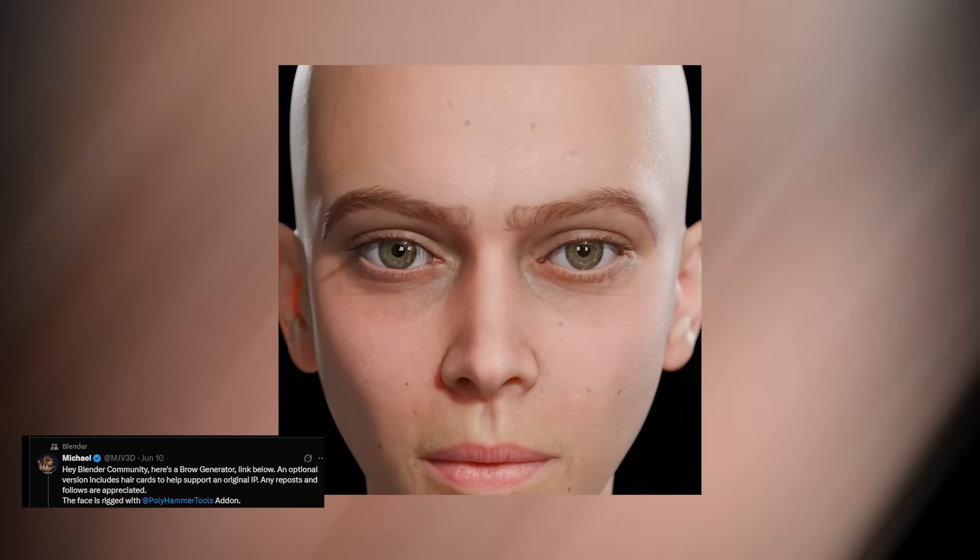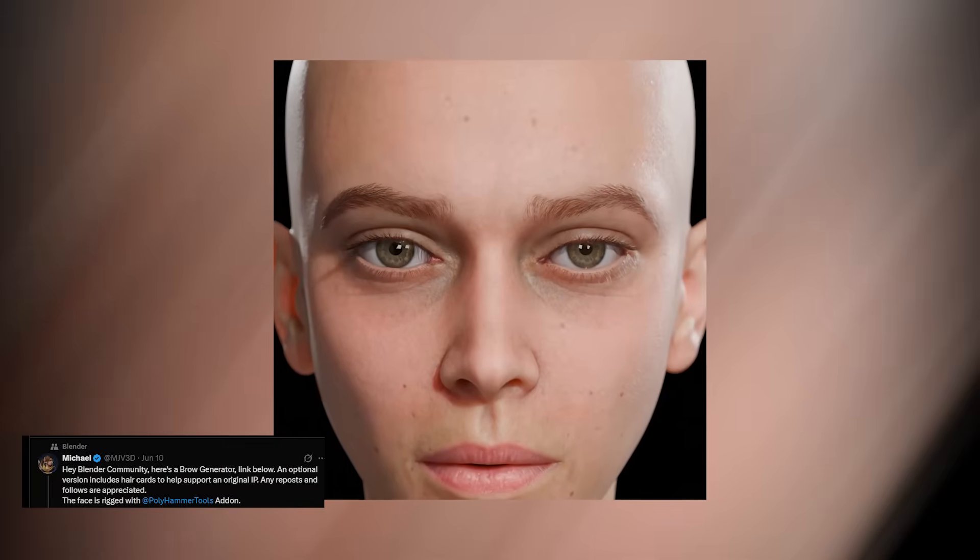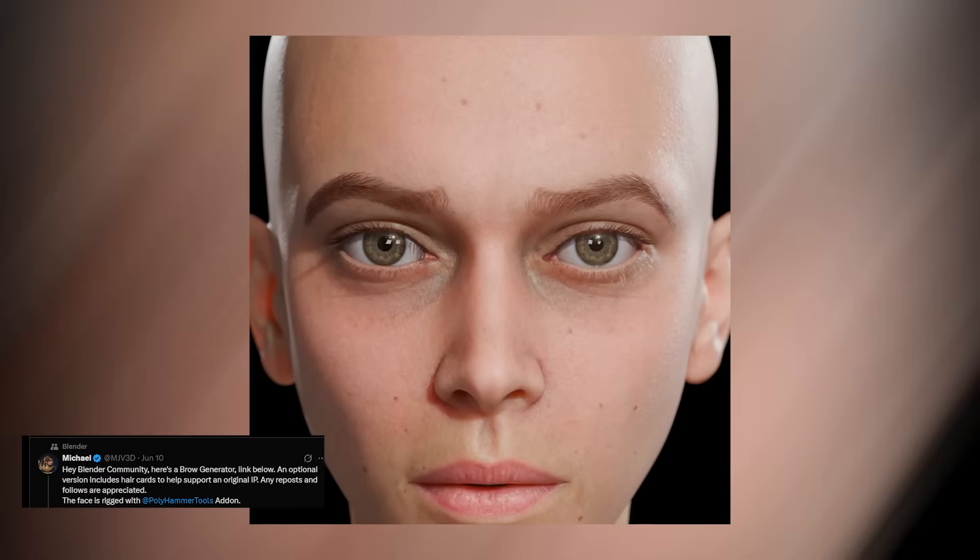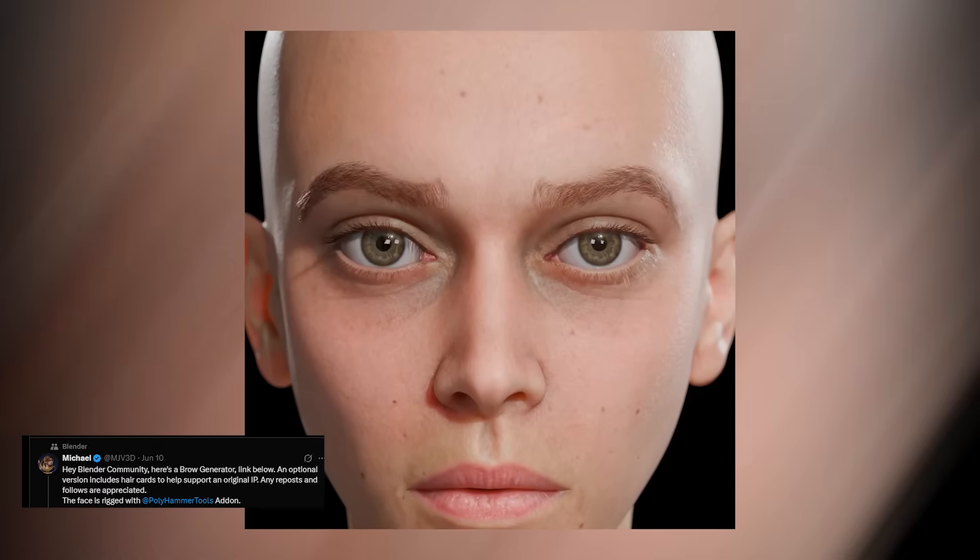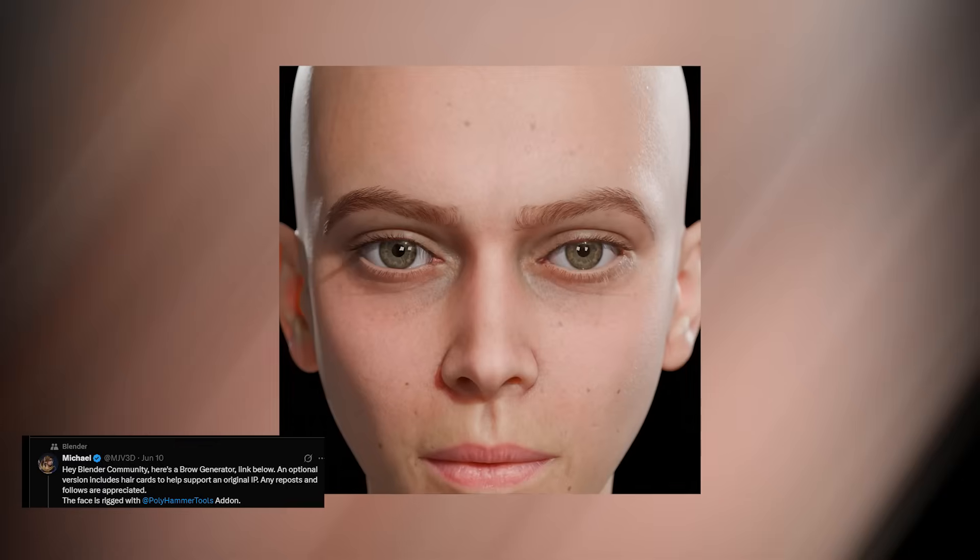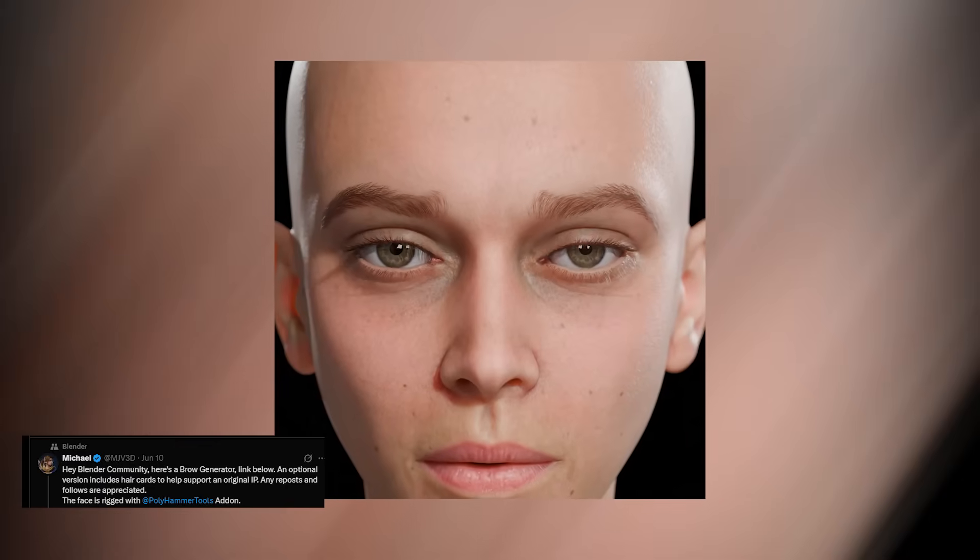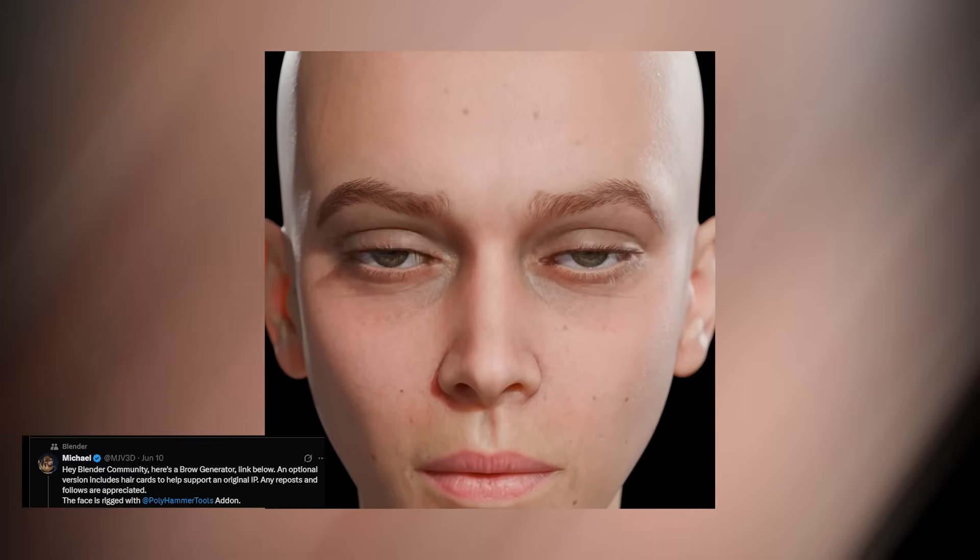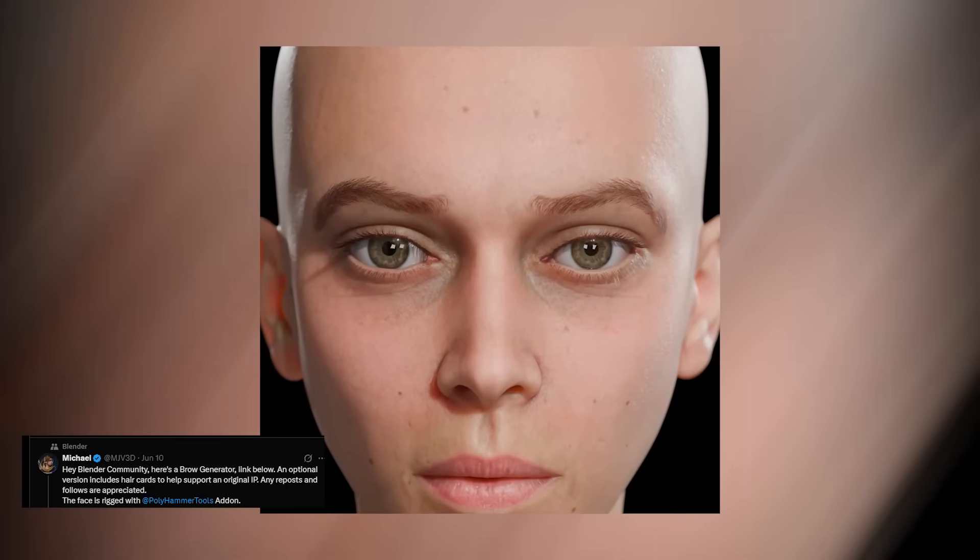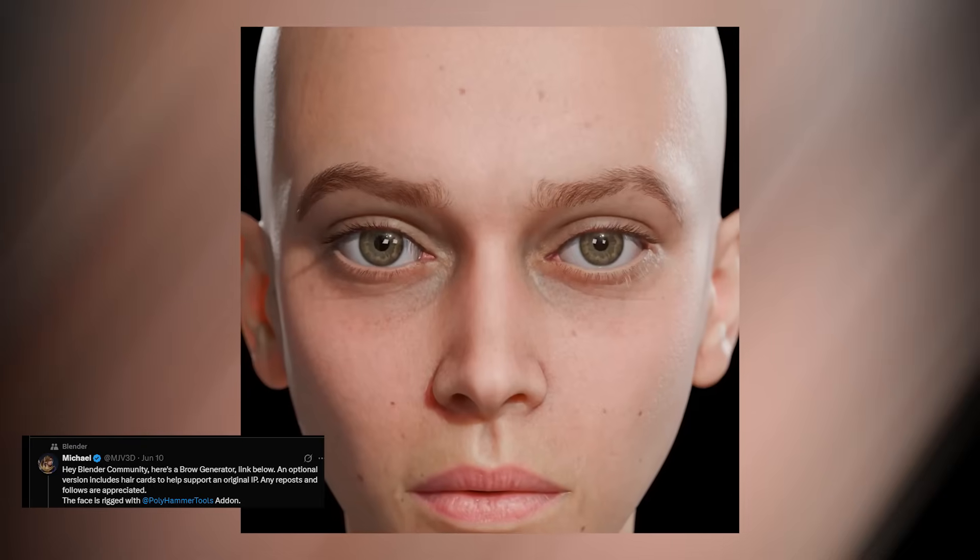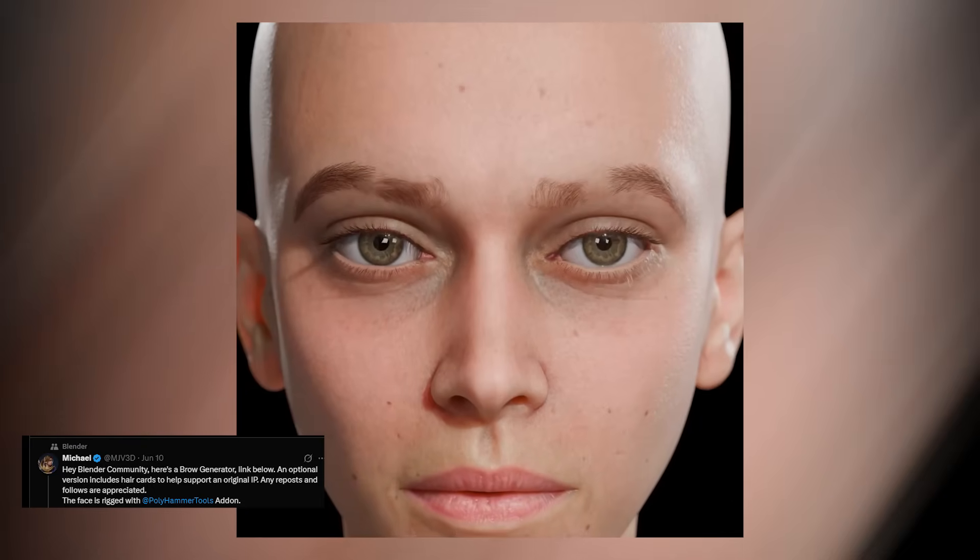With enough creativity, Geometry Nodes can feel almost limitless. Michael shows this again with a procedural eyebrow system built directly in Geo Nodes. These eyebrows aren't static shapes. They follow deformation from shape keys, respond to facial animation, and adjust dynamically to whatever expression the character makes.